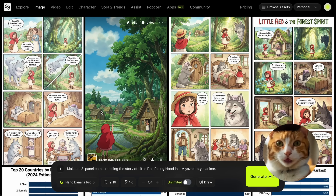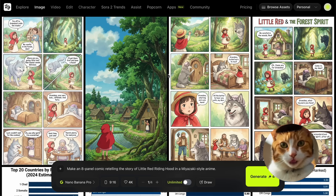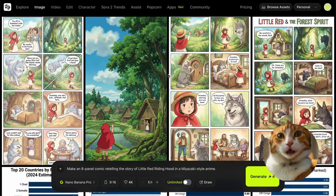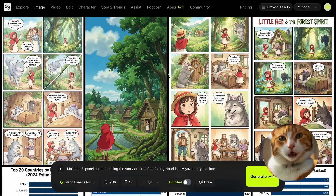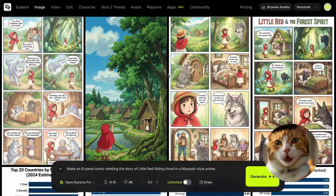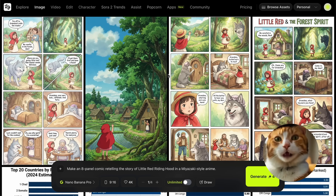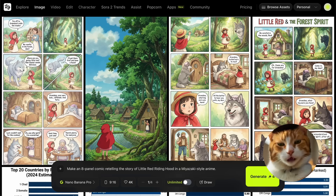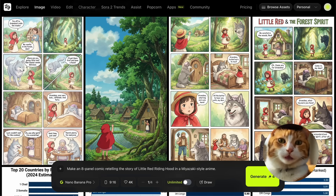It just blew my mind, to be honest. I thought it would not be so good. And honestly, I don't know why we would need any services specifically designed for creating comics, because at this level we can already create a really nice comic right in Nano Banana, in Hicksfield in this case.